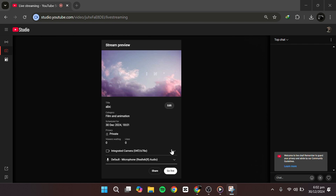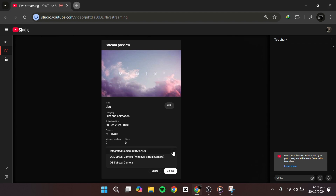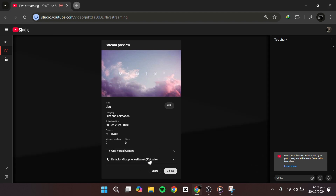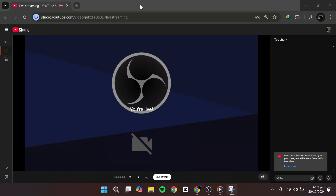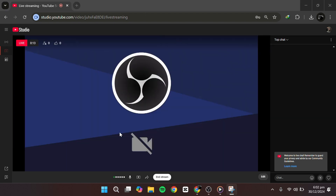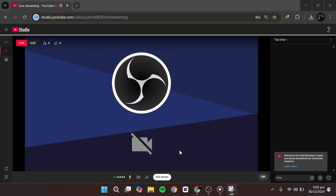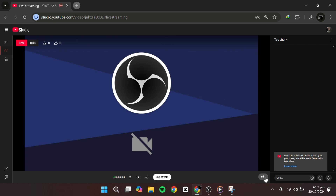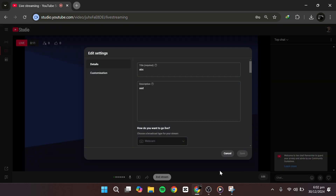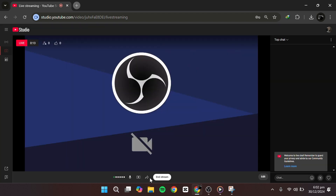When you're ready, start streaming from your software, then return to your YouTube Live dashboard and click Go Live. During your stream, you can use features like highlight videos to clip key moments, or stream markers to bookmark sections of your stream for easy editing later. You can also share your stream link across platforms directly from the dashboard.